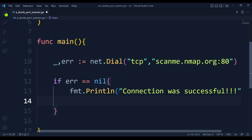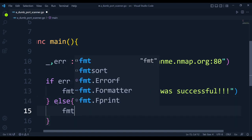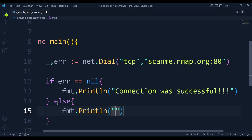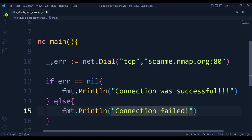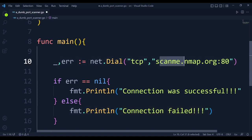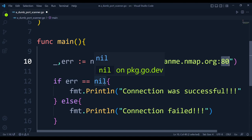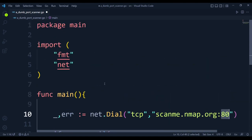In the else branch we print "connection failed." So this program connects to the address using net.Dial with TCP protocol on the specified port, and the error check tells us whether the connection was established or not. If it wasn't established, there will be some error and it won't be nil. This is a very simple scanner.